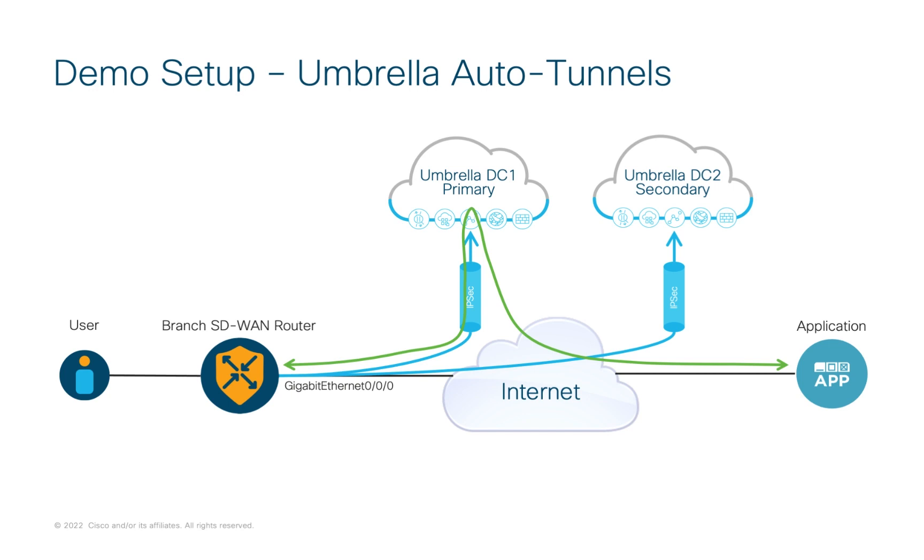If that primary tunnel fails, then traffic is automatically rerouted to the secondary DC via the secondary tunnel. Let's see this in action.